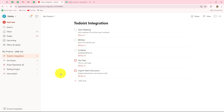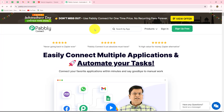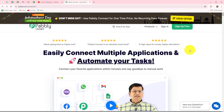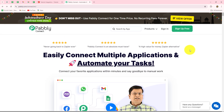Creating this automation is going to help you prioritize your work, assign tasks to the right team members, and track performance. Now let's get started quickly — we are going to use Pabbly Connect to create this automation. We will move towards the homepage of Pabbly Connect.